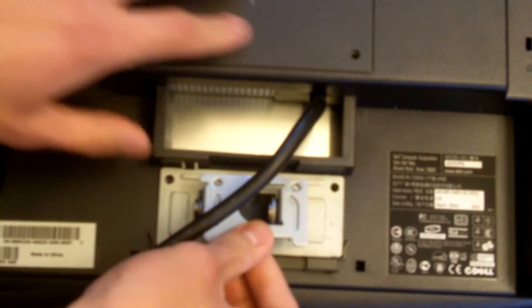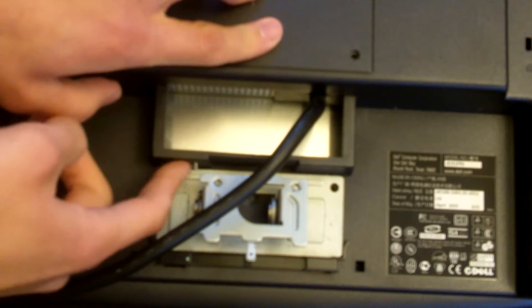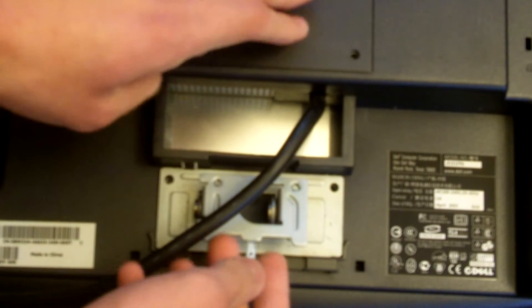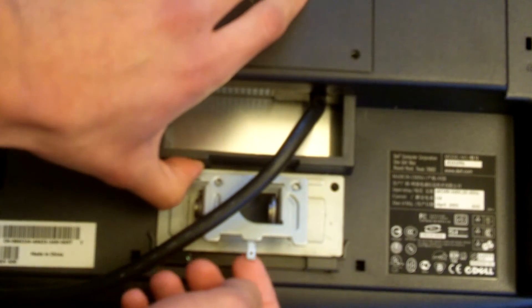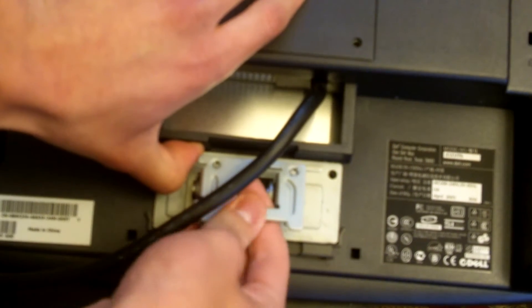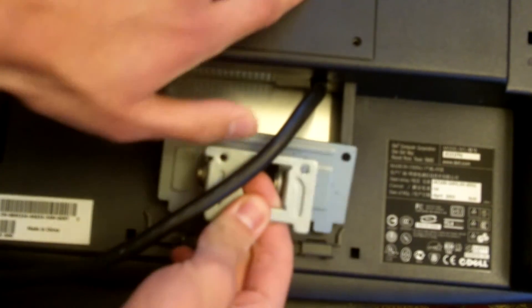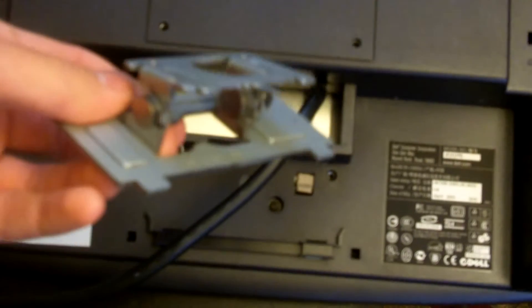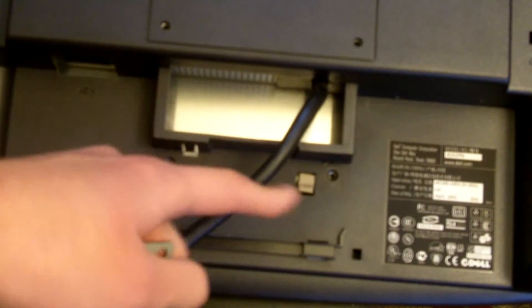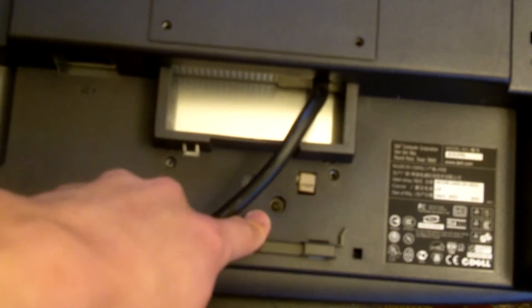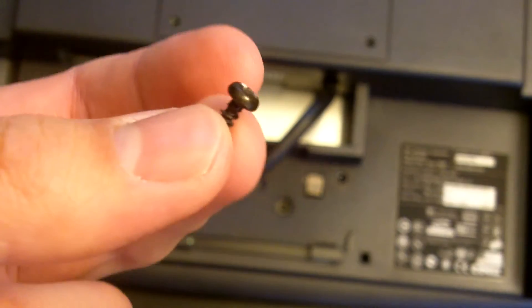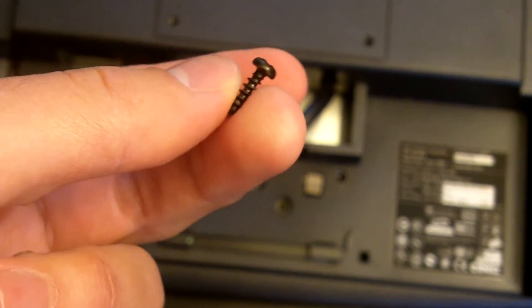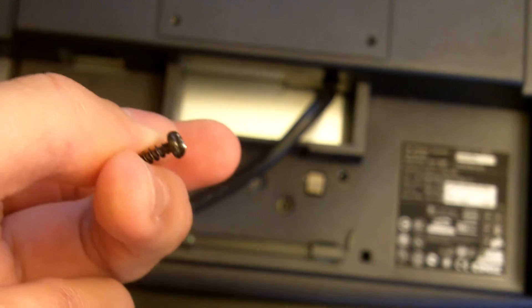You can remove this metal bracket by pulling back this piece of plastic right here, it's like a little plastic clip. Just push that back with your finger and pull the metal bracket out. There's one more screw under the metal bracket. Once you have the screw removed please put it somewhere where you will not get it mixed up with the other screws.